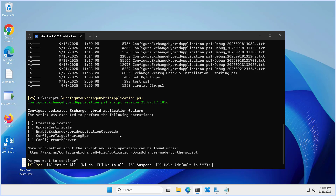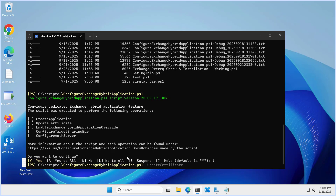If you run it in fully configure exchange hybrid application mode it will do everything. If you have already run the script and just want to update the certificate, run the script with the update certificate switch. To delete the application, run in delete application mode. To clear the certificate, run in reset first party service principal key credential mode.